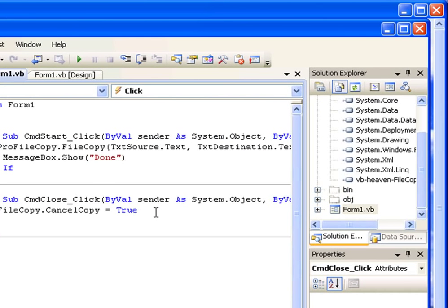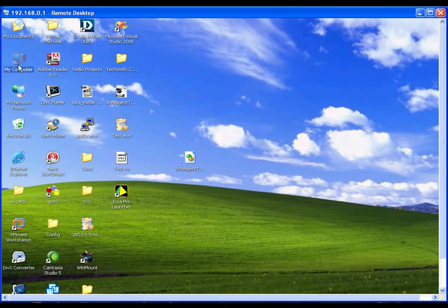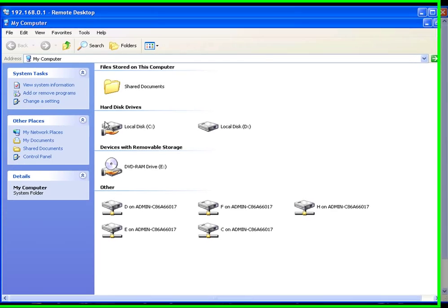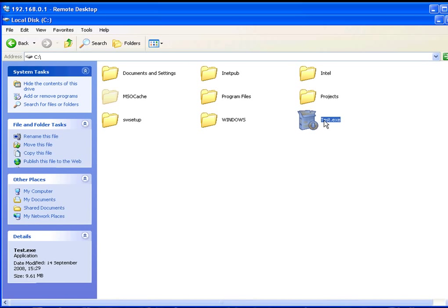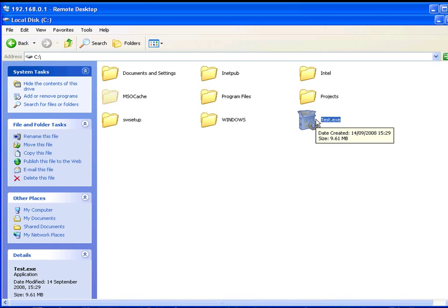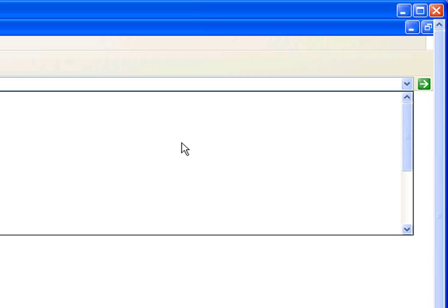This piece of code is to cancel the copy during the process. By placing this code, you can cancel the copy process at any time during copying: profilecopy.CancelCopy = True. Now I think we are ready to test the application. Let me show you what I'm going to copy.